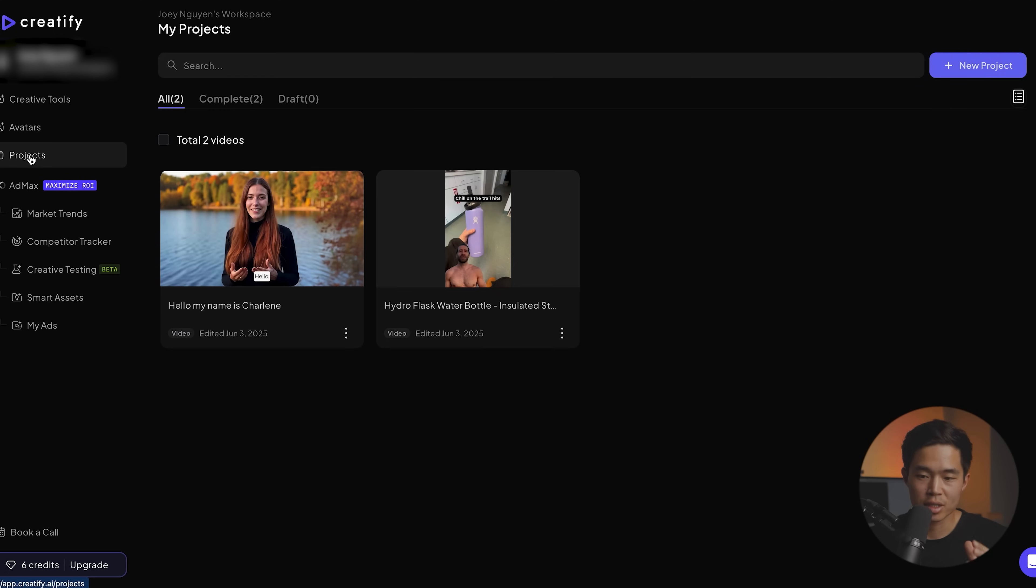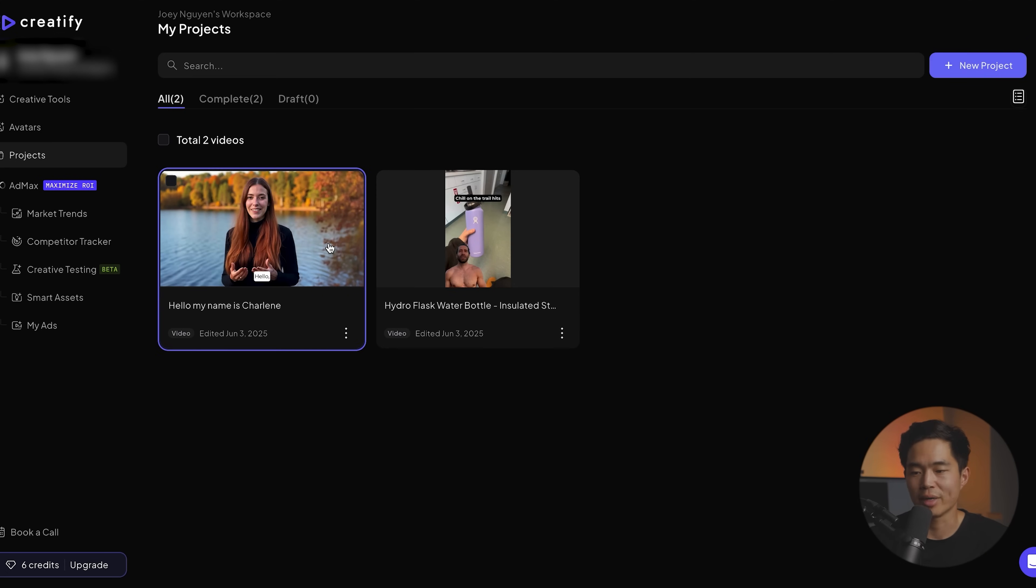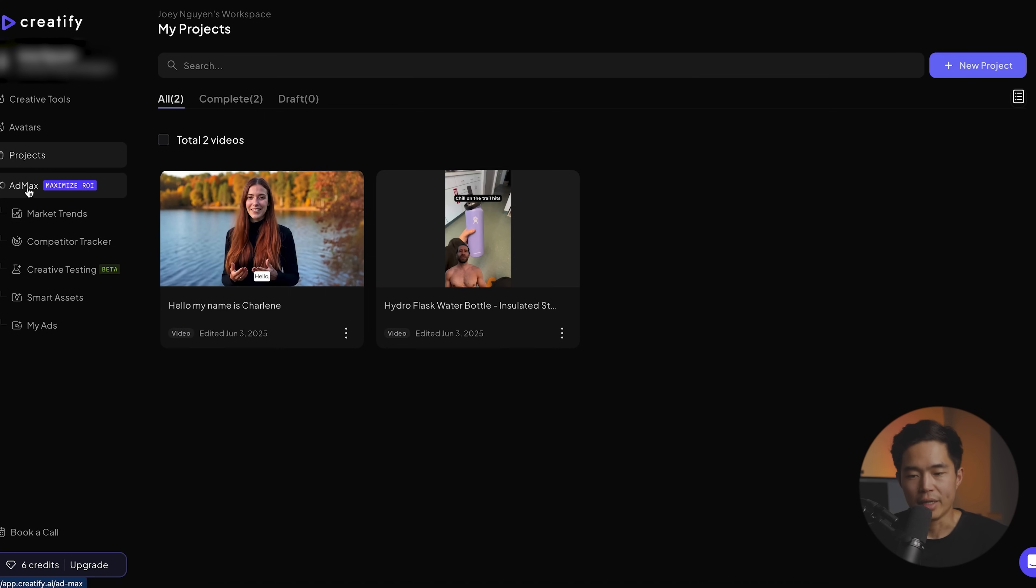Whenever you create a new project, it's going to show up in the projects tab right here. So right now we have two completed videos. Once that other one is completed, it's going to show up here as well. And now I want to talk about AdMax. This is like the new thing that they just released.